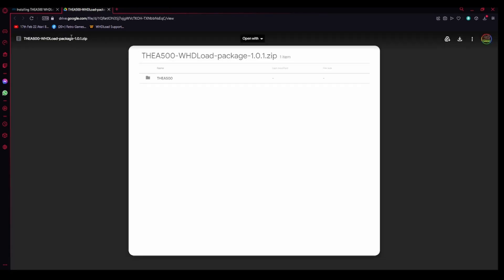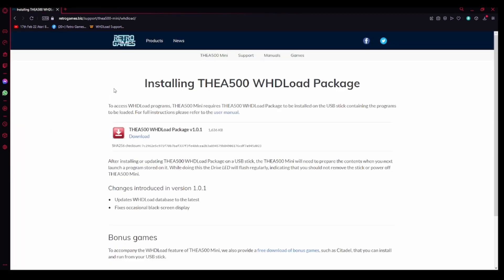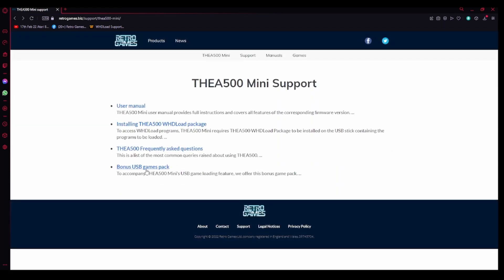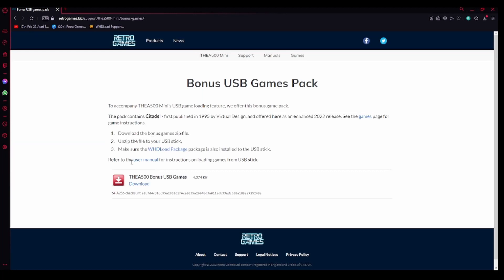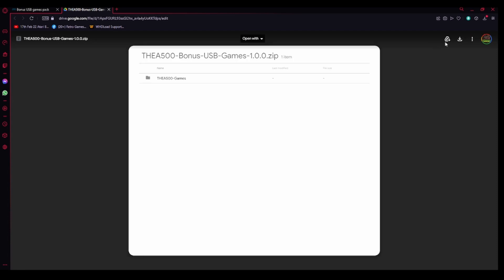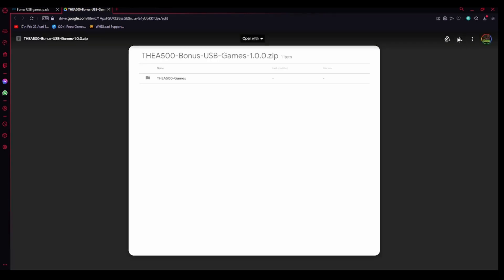That will download the raw file. Is it a raw file? Well it will download the setup file to your computer. Now go back and also download this bonus game pack here. Download again at the same place and click this arrow up here.